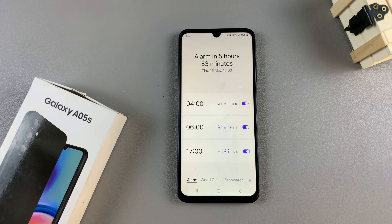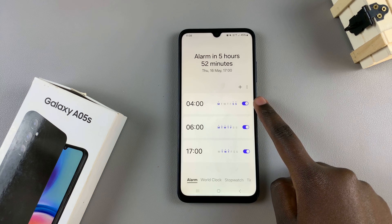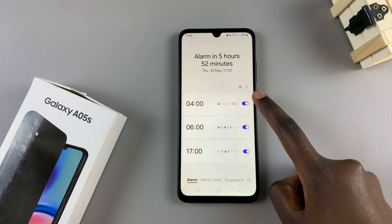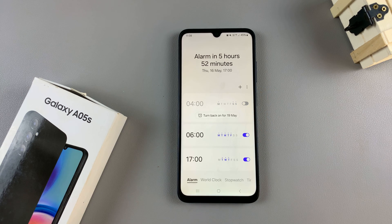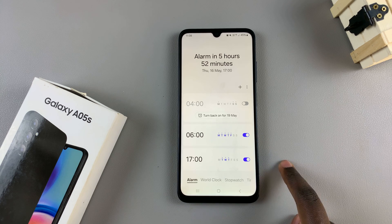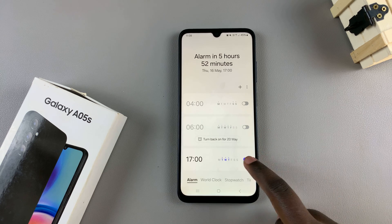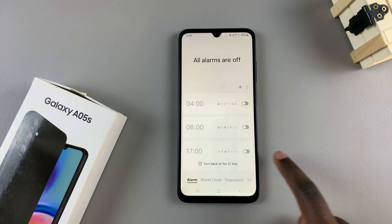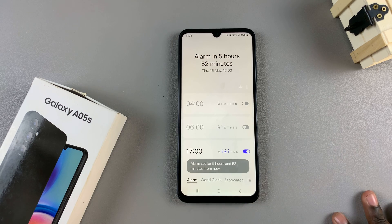Next, you should see a list of all alarms that you've created on your device. To turn one off, simply tap on the toggle next to the alarm, and it will be turned off. You can turn off as many alarms as you wish, or you can leave one on and leave the others turned off.